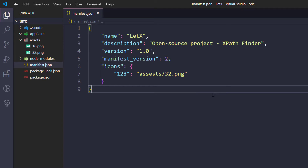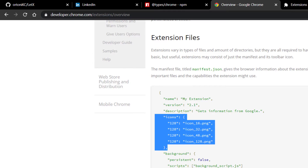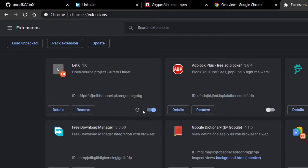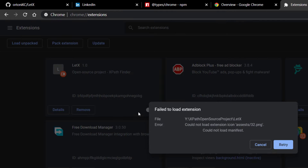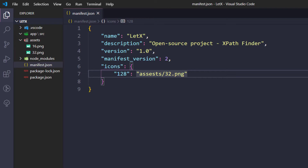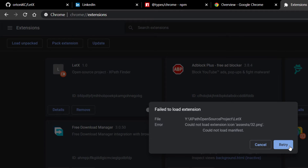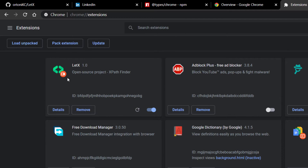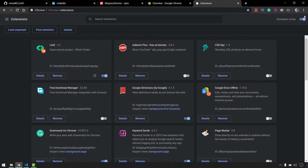That's pretty much enough for the icons. Let's go back to the browser and refresh the extension. It says there's a path error — it could not load the extension. I think I made a mistake in the path. Let me delete the extension, fix the path, and add it again.